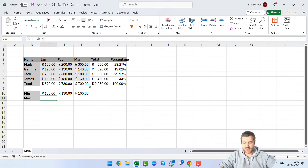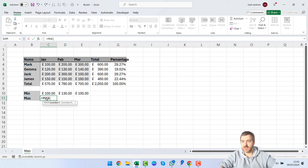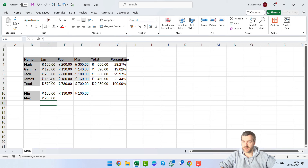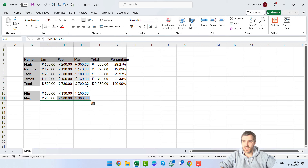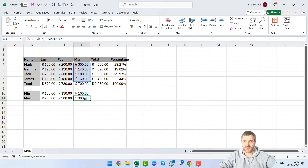Now let's add a MAX formula. Type equals, then MAX, open the bracket, and select the range C4 to C7 — excluding the total row — then press Enter. Drag the fill handle across to copy it for the other months. Because the references are relative, it correctly gives the maximum for column C, then D, then E.